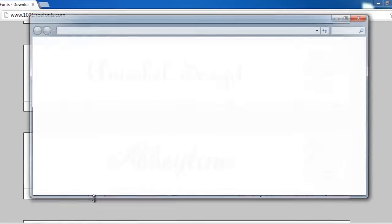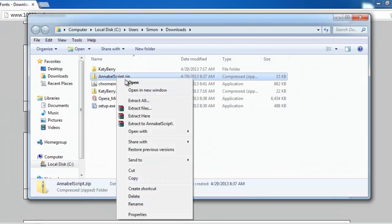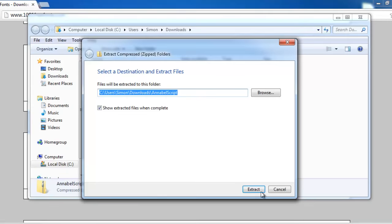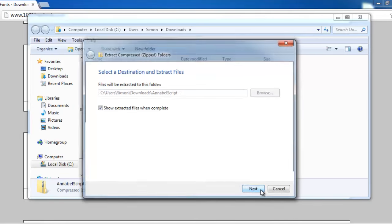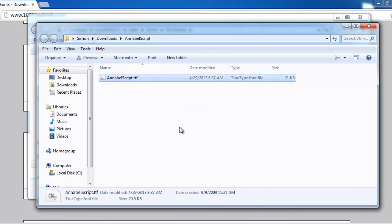Right click on the downloaded file and click Extract All. In the window, click Extract. Open the folder that was just created and you will find a font within it.